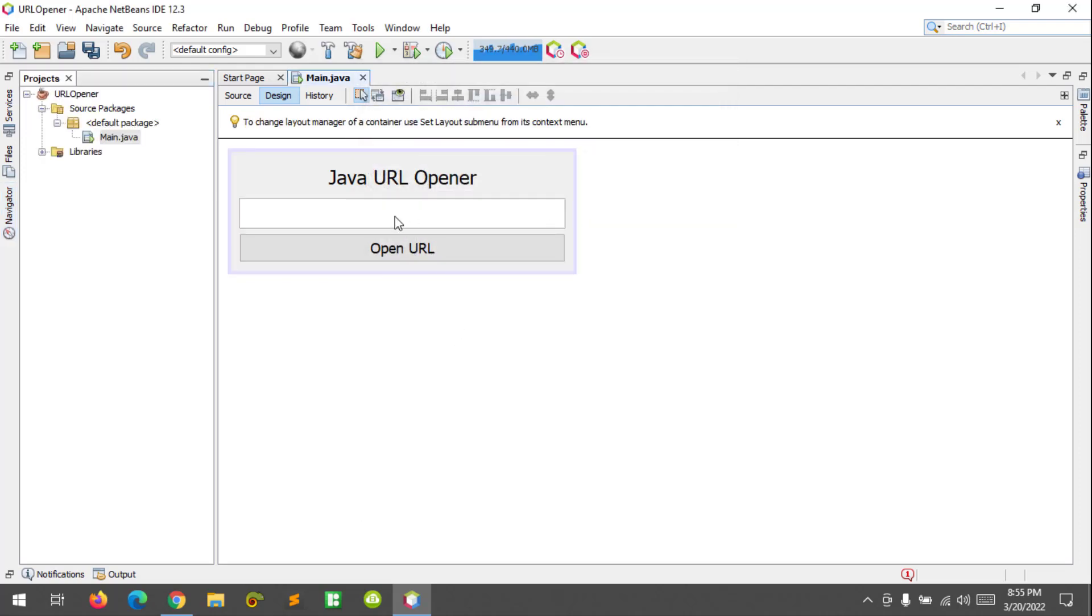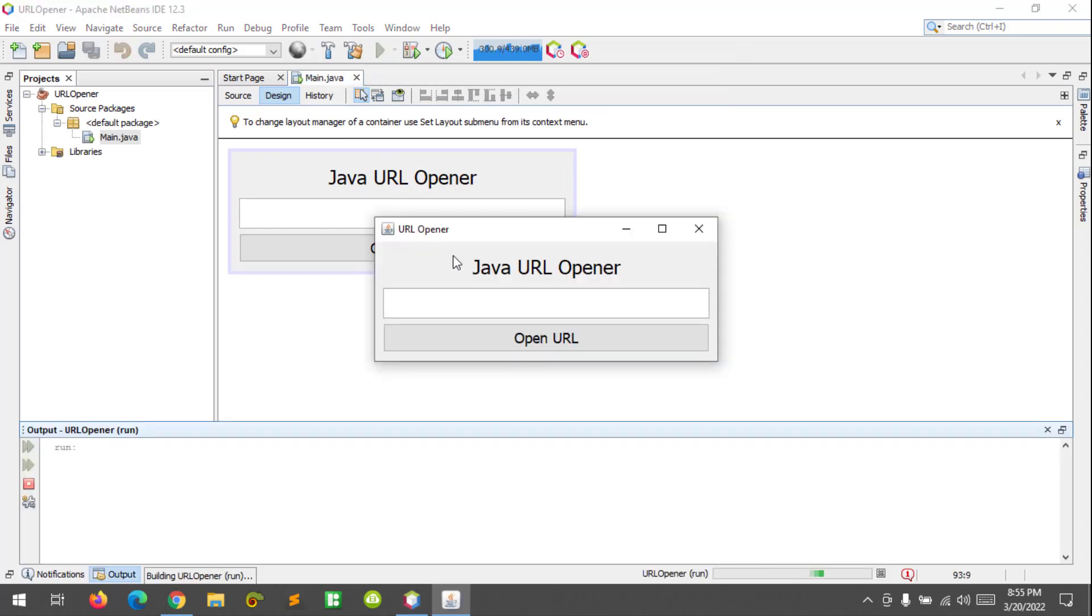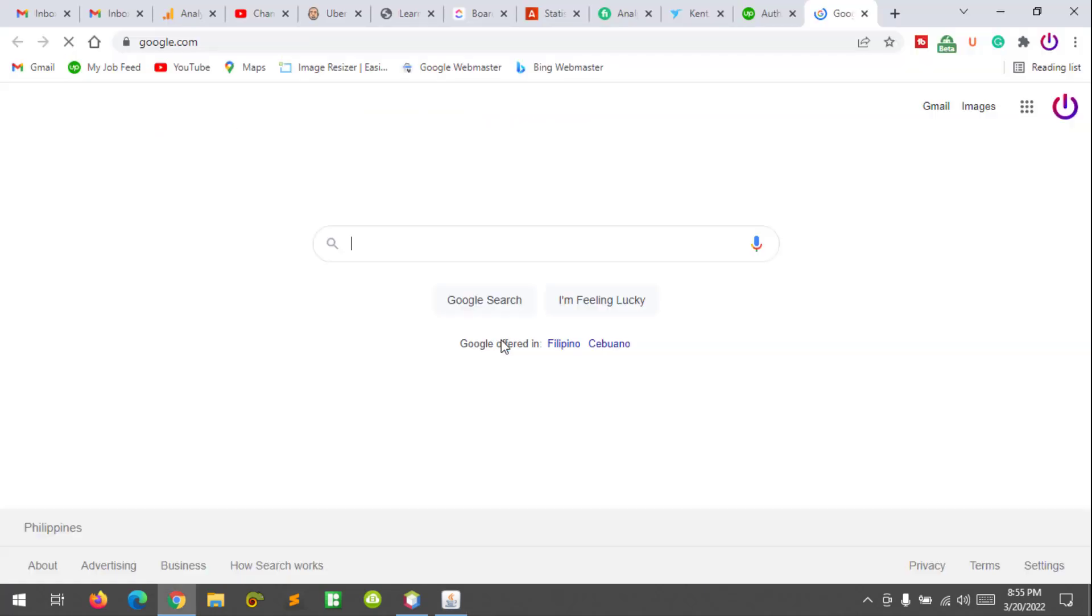Let's run this again. Let's try to open the URL. So we are now at Google.